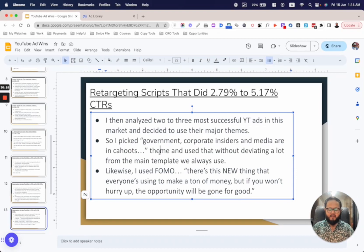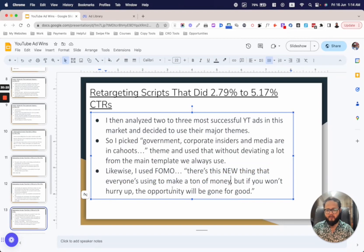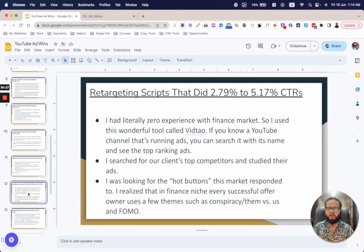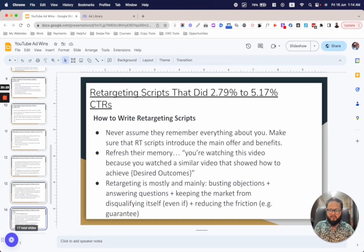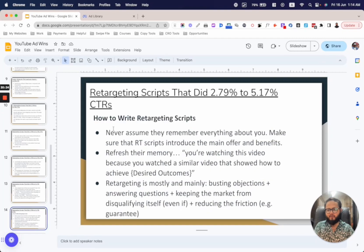I picked the conspiracy or 'them versus us' theme: government, corporate insiders, and major media are all in cahoots — and you're the little man getting squeezed alive, losing your money. But there's a product that can help you leverage the system legally and make just as much money as the insiders. Then I used FOMO: 'There's this new thing everyone is using to make a ton of money, but if you don't hurry up, the opportunity will be gone for good.'